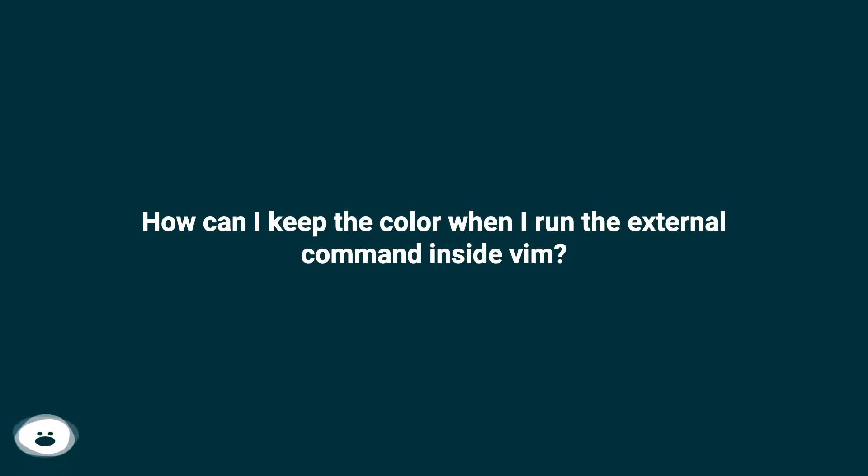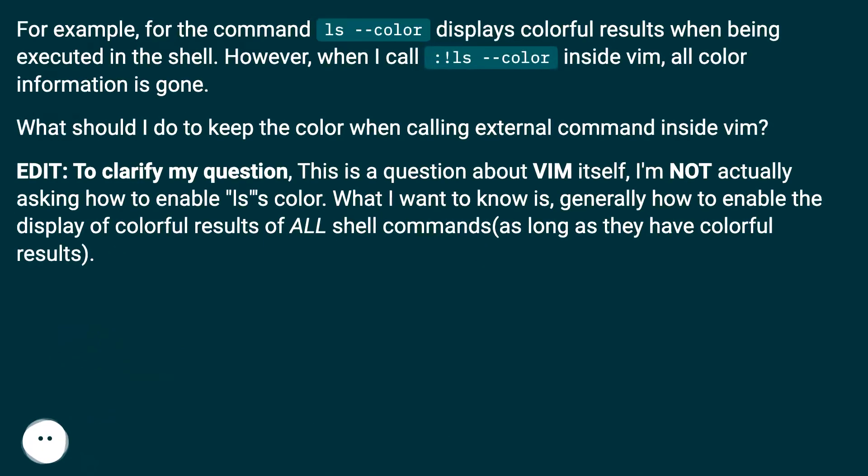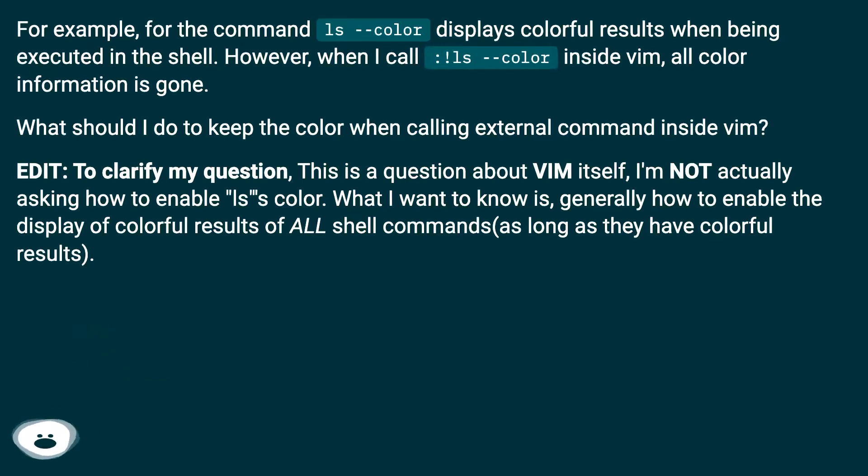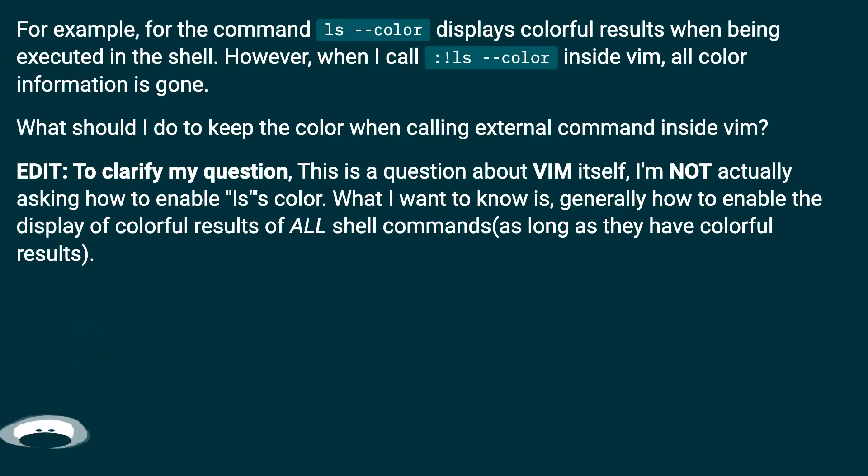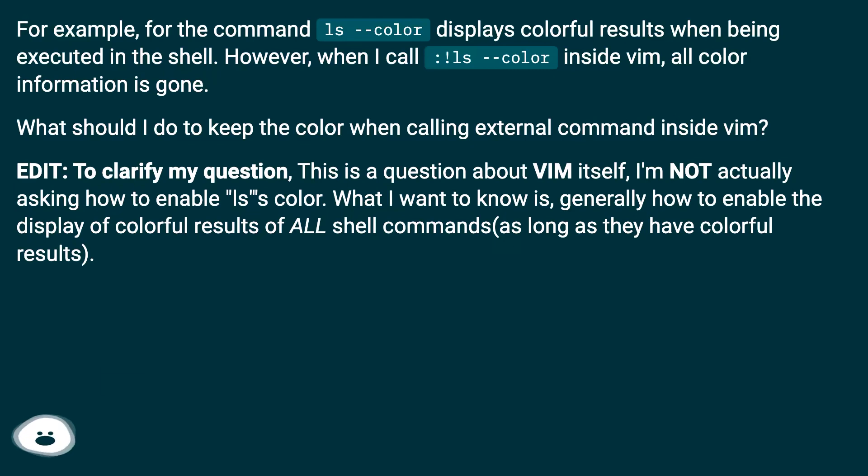How can I keep the color when I run external commands inside Vim? For example, the command ls --color displays colorful results when executed in the shell. However, when I call :!ls --color inside Vim, all color information is gone. What should I do to keep the color when calling external commands inside Vim?